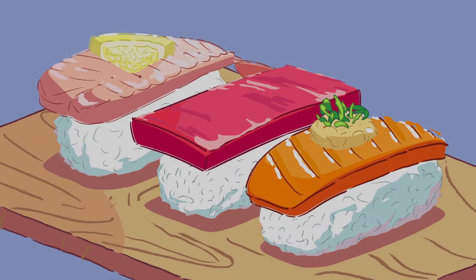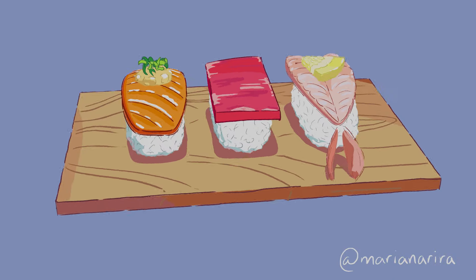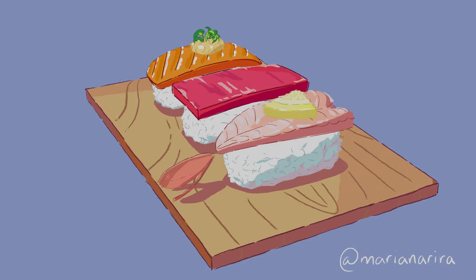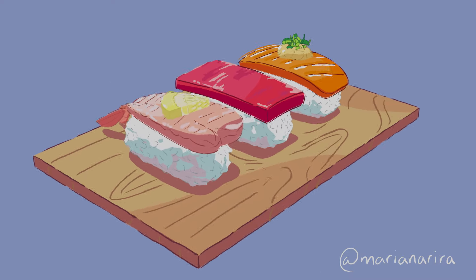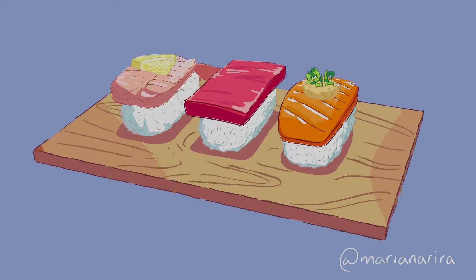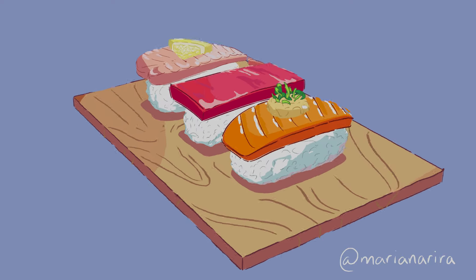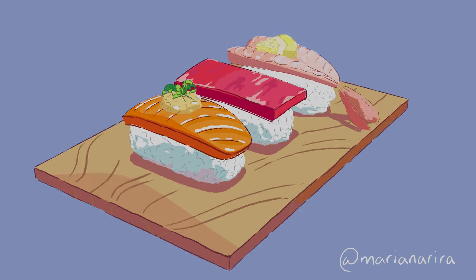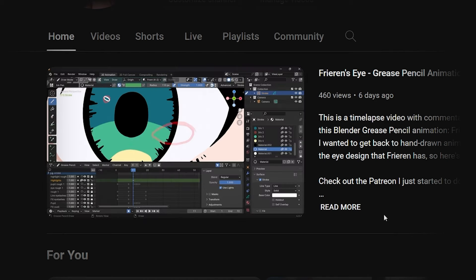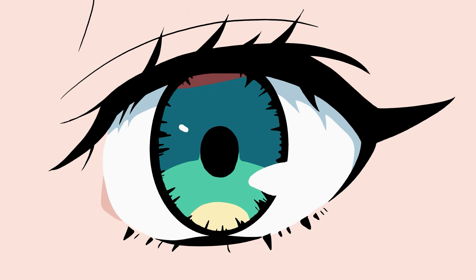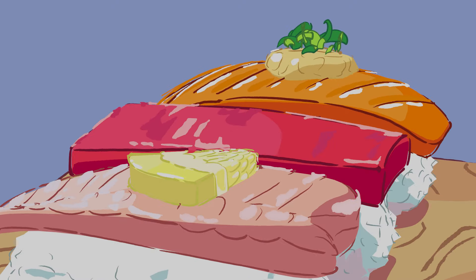Hello everyone, welcome to another timelapse with commentary on how I made this artwork with Blender and Grease Pencil. My name is Mariana, I'm a 2D animator currently working in the anime industry. Last week I did Frieren's Eye as a 2D animation artwork only using Grease Pencil. This week I wanted to make a 3D plus 2D piece.